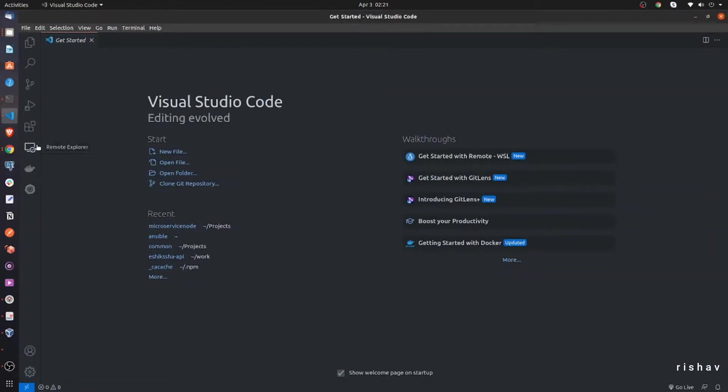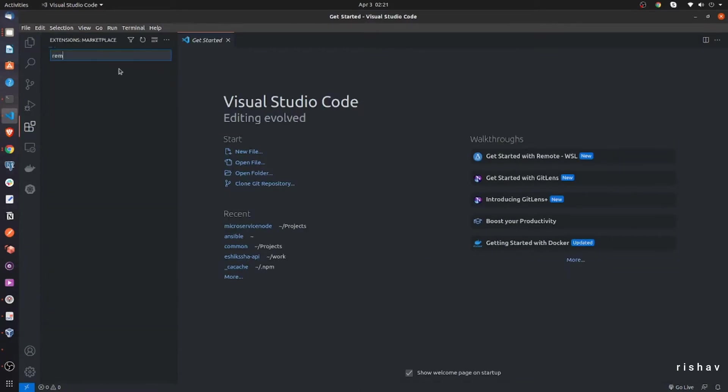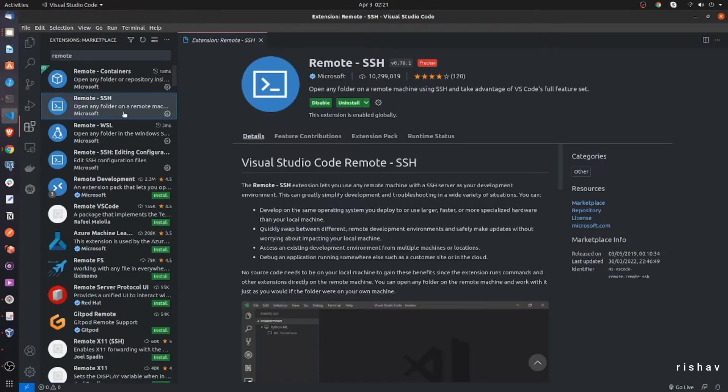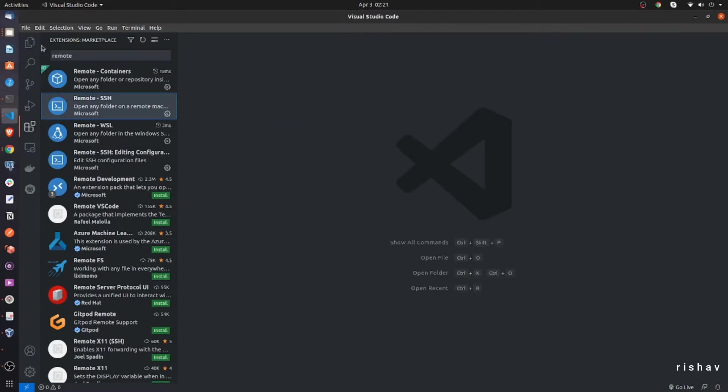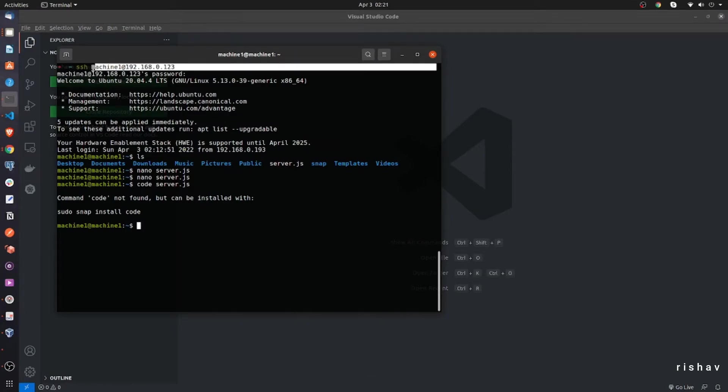For this, you need one extension, that is the Remote SSH. You need to install this one. Now, to access this machine, all you need to have is the IP address and the hostname, which is this one.